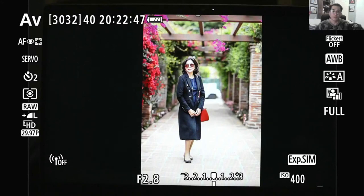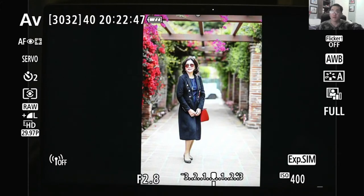Hello everyone, this is Hank. Today I'm back and we are going to talk about the two very popular Canon filters that a lot of people ask about. Namely, they are the Auto Lighting Optimizer filter and the Highlight Tone Priority filter.